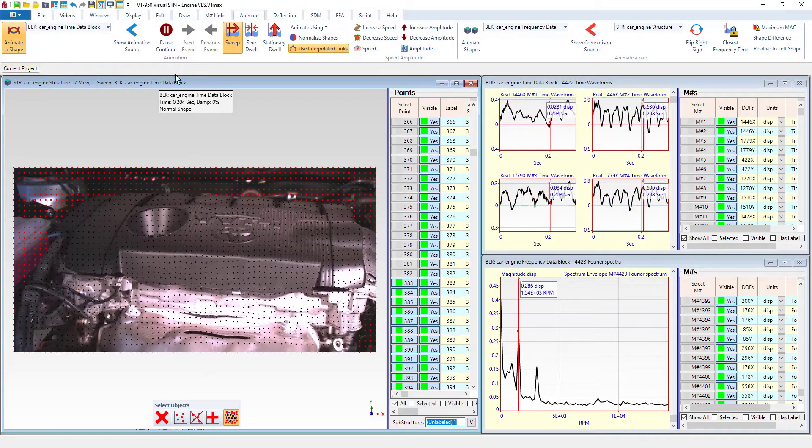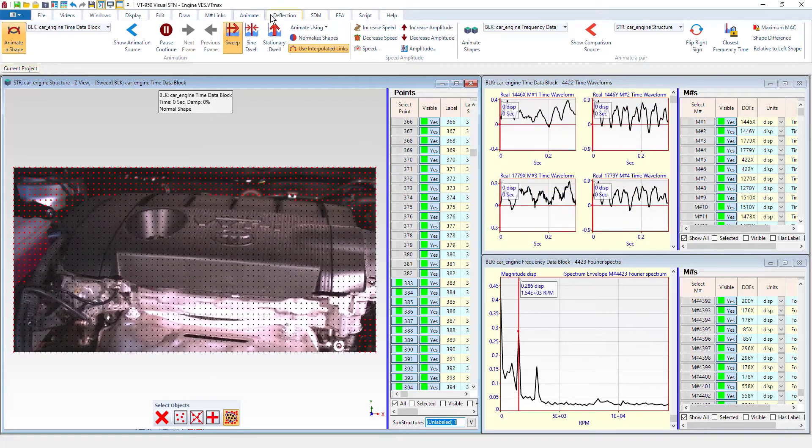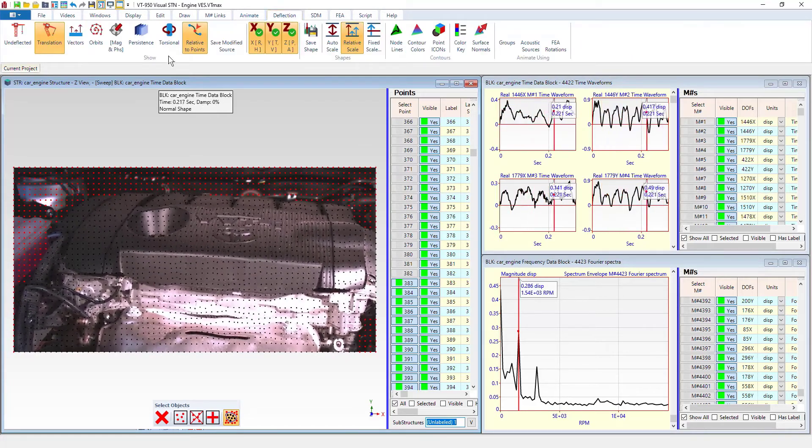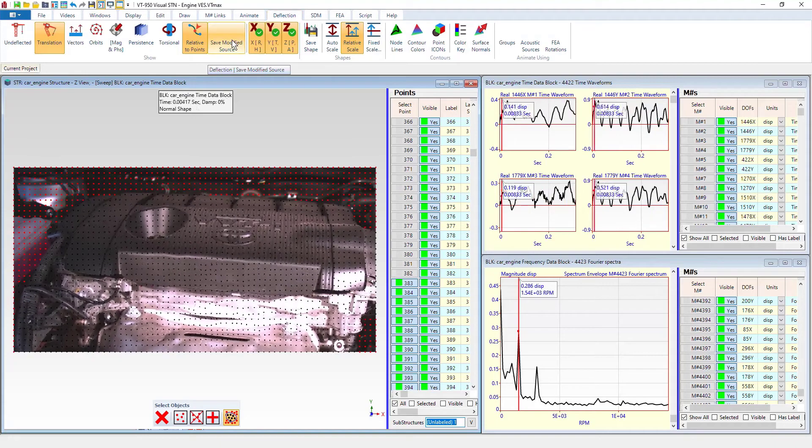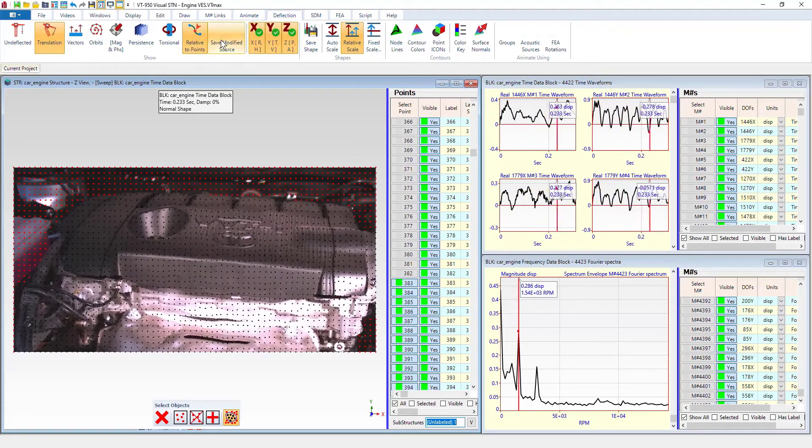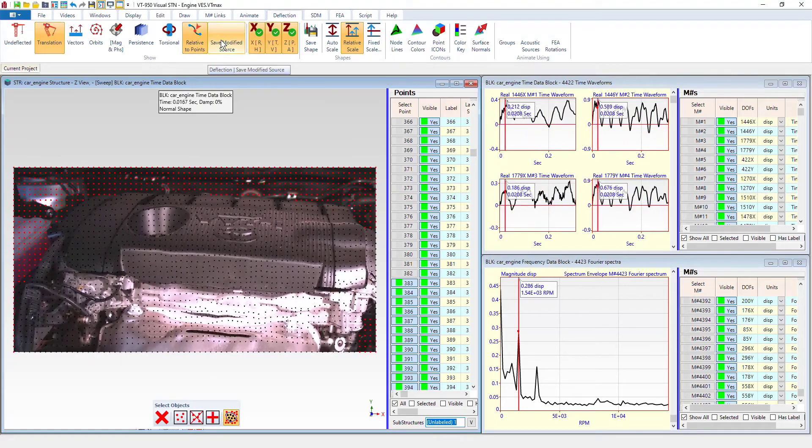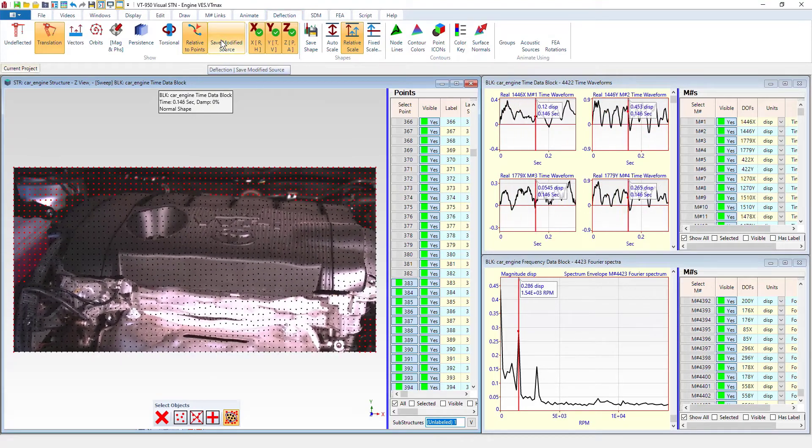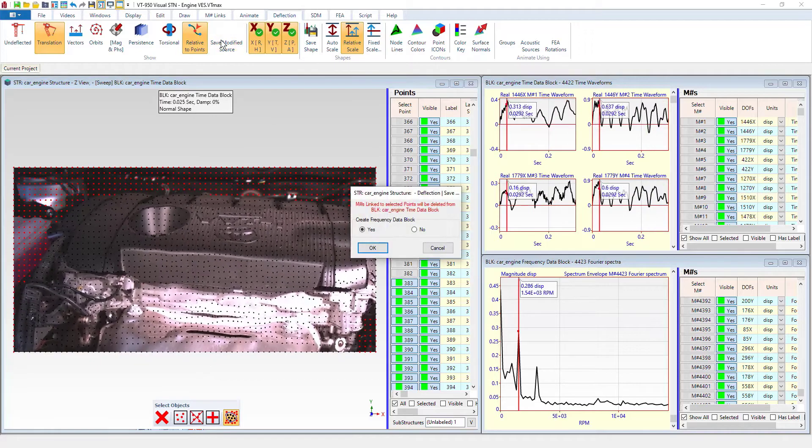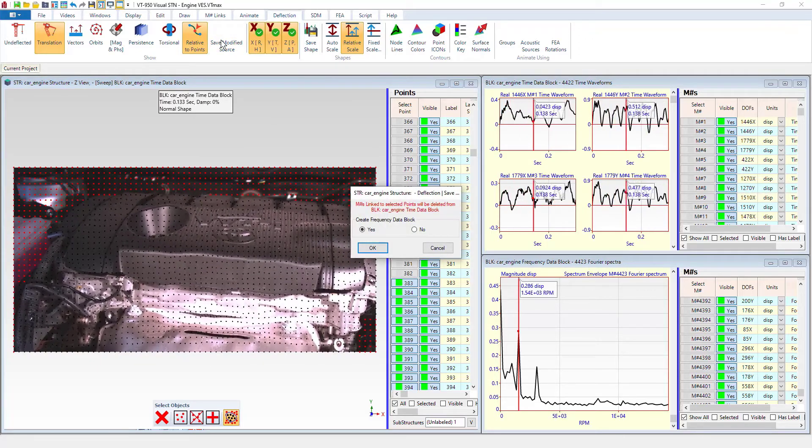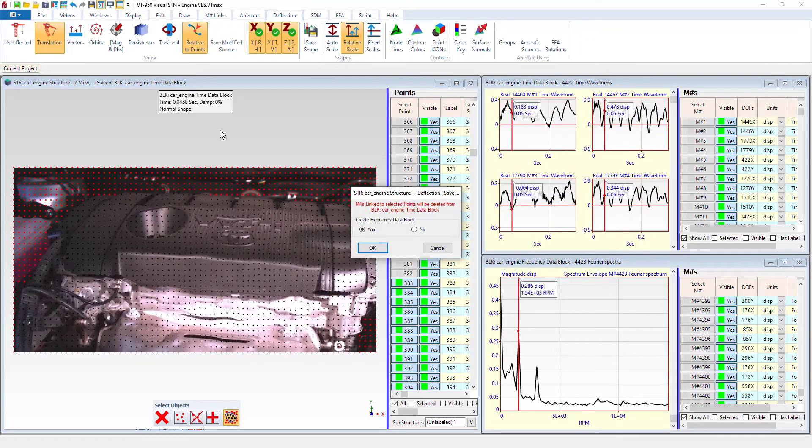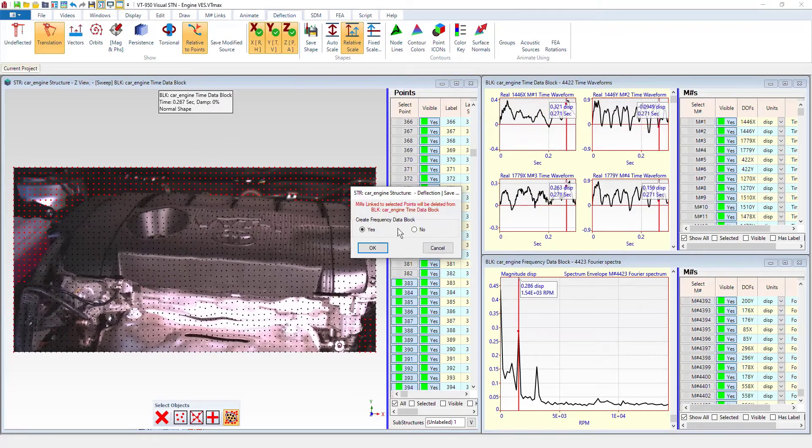So the way we're going to do that is go back to the deflection menu. And right next to the relative to points command, we have the save modified source command. And so that is going to just generate a new structure and a time data block.